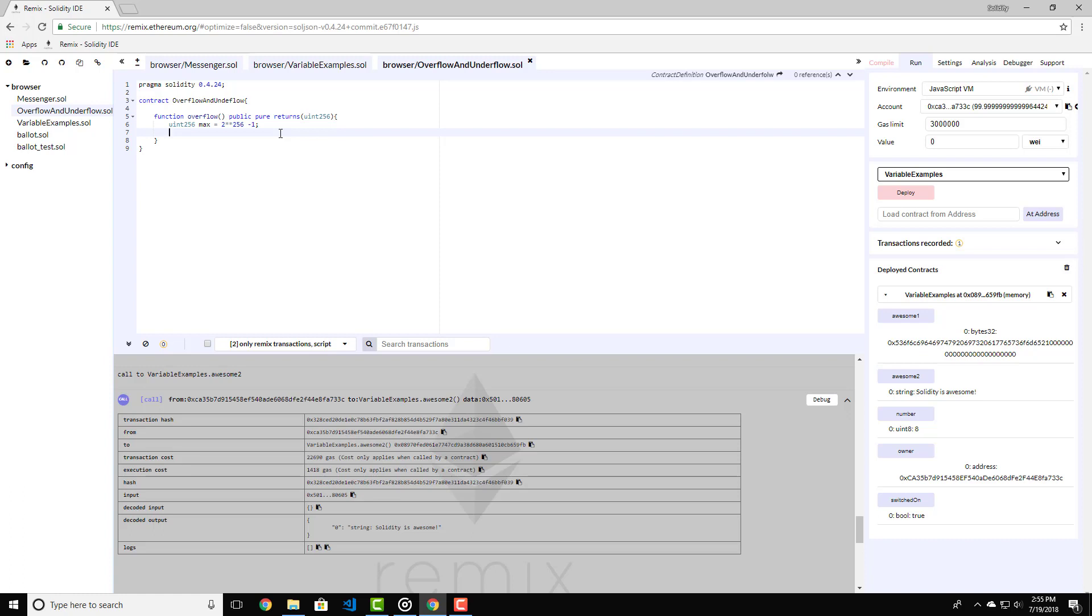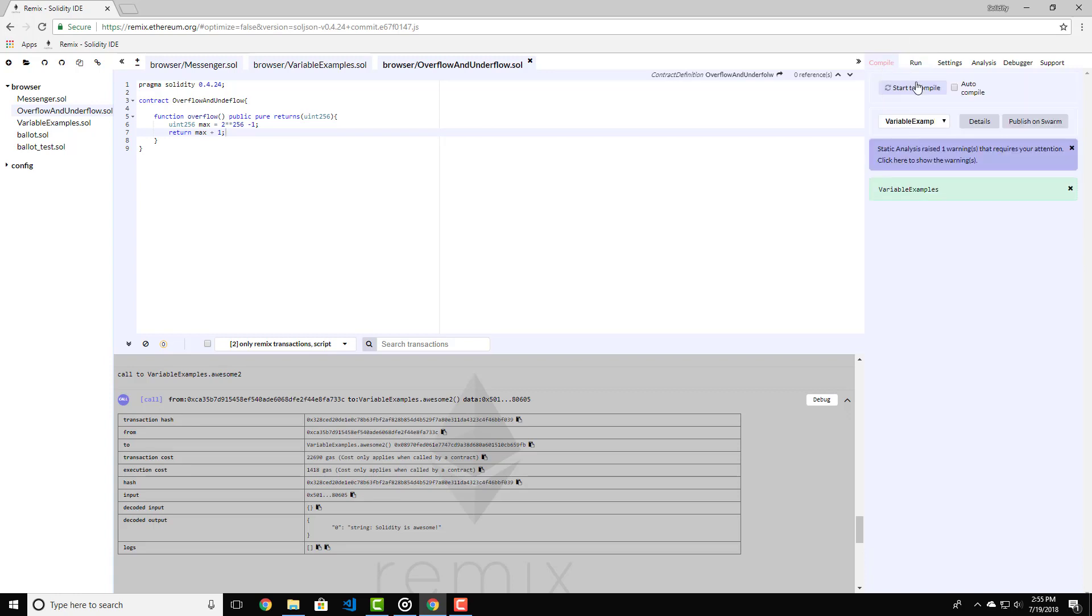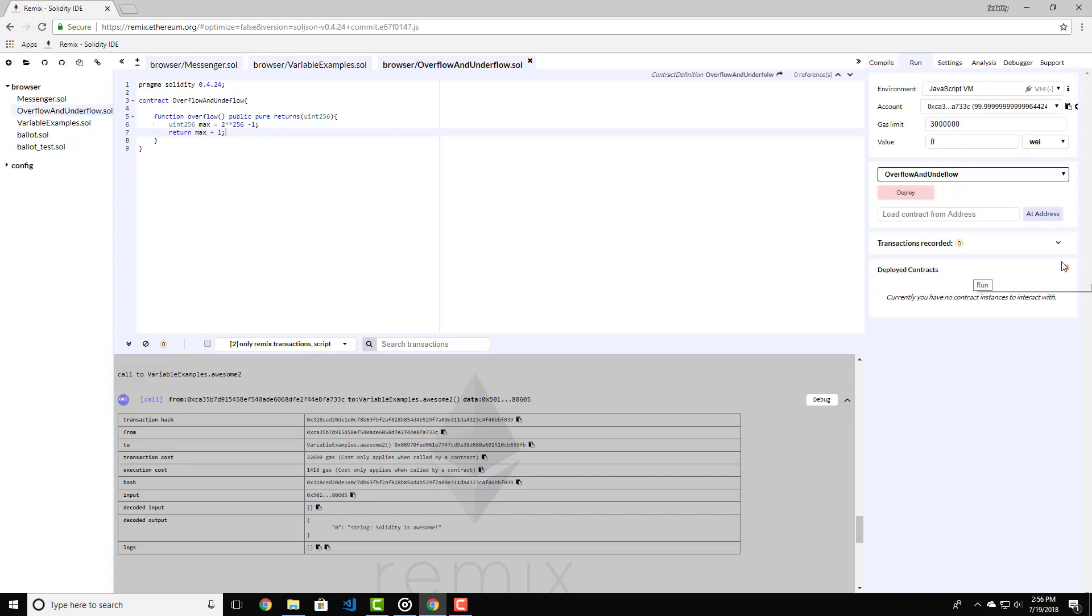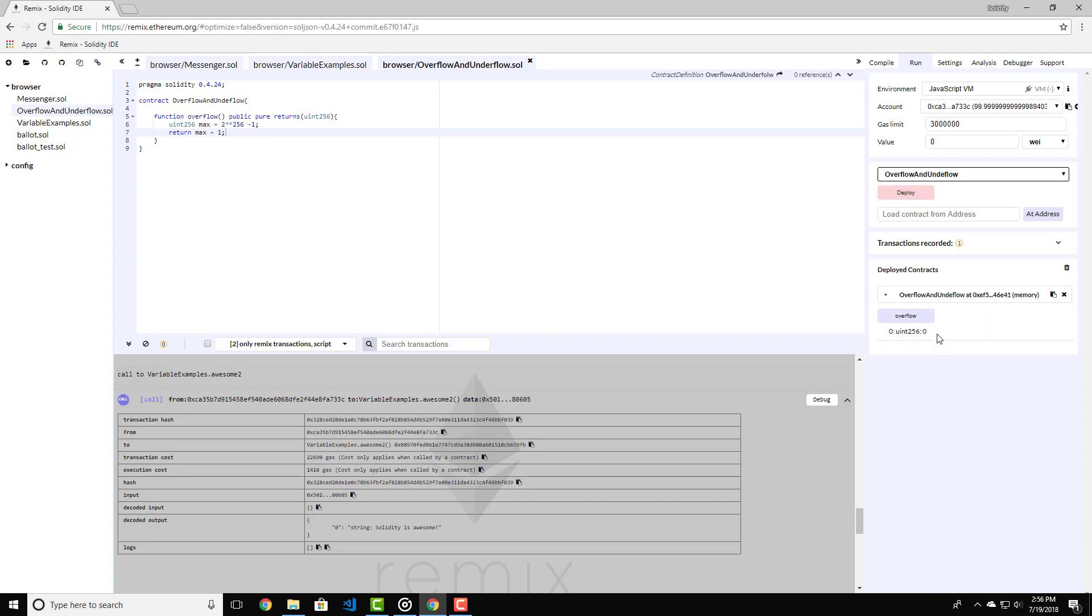This will give us the maximum value of uint 256. If we then return max plus 1, let's see what we get. Let's compile the contract and deploy it again. Now let's call the function overflow and see what we get. And we get the value of 0.